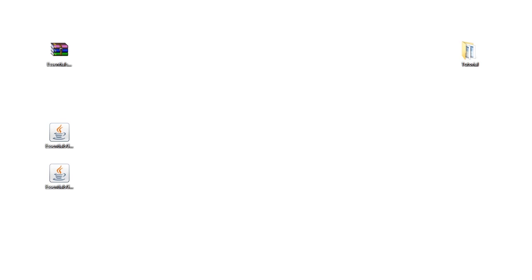Hello everybody, this is TechCut and in this video I'm going to be bringing you an updated tutorial for the Group Manager plugin. If you don't know what Group Manager is, it is a permission plugin that allows you to create groups and give certain groups permissions. You can also give different users permissions and have multi-world support with different groups in different worlds.